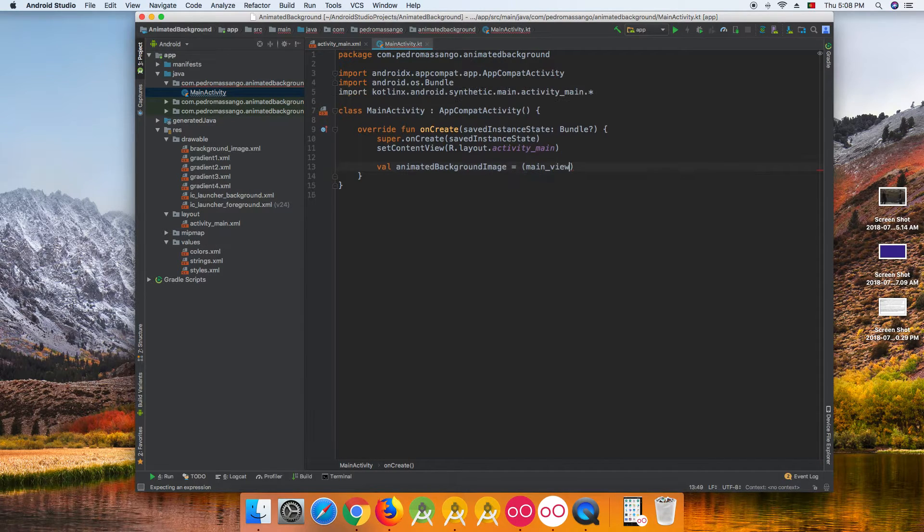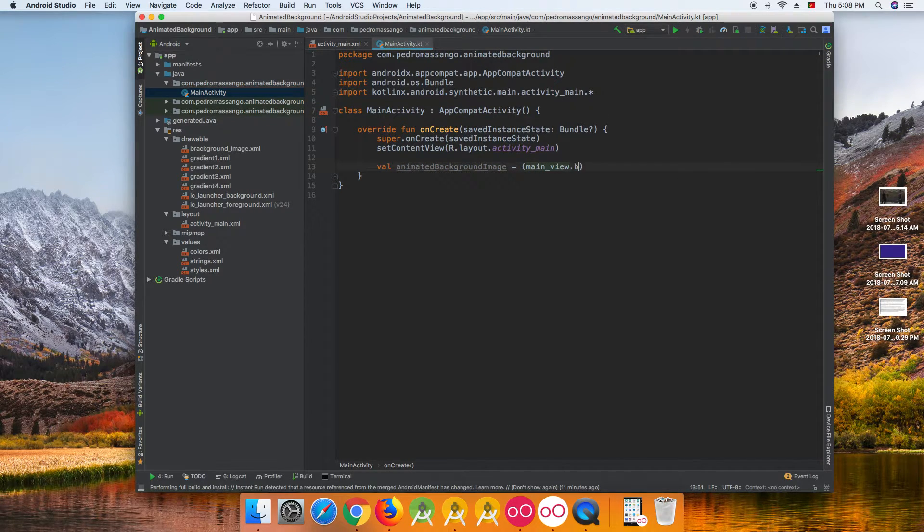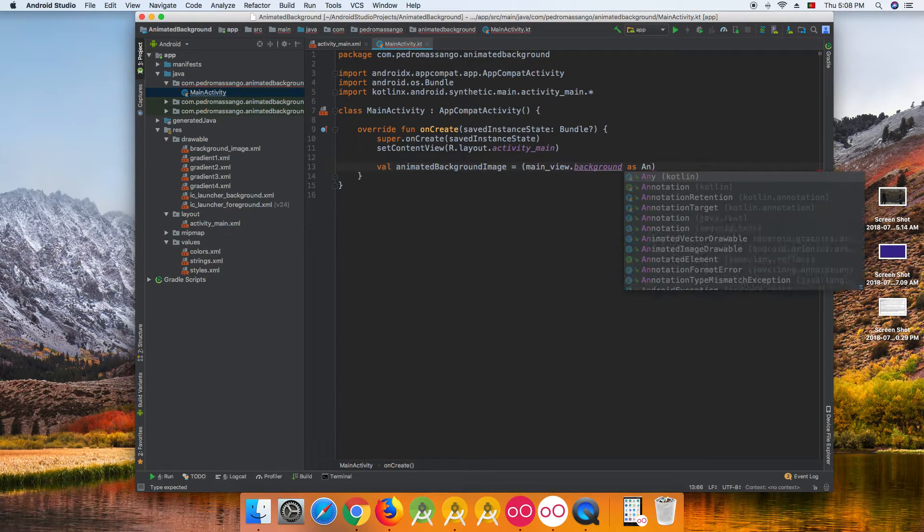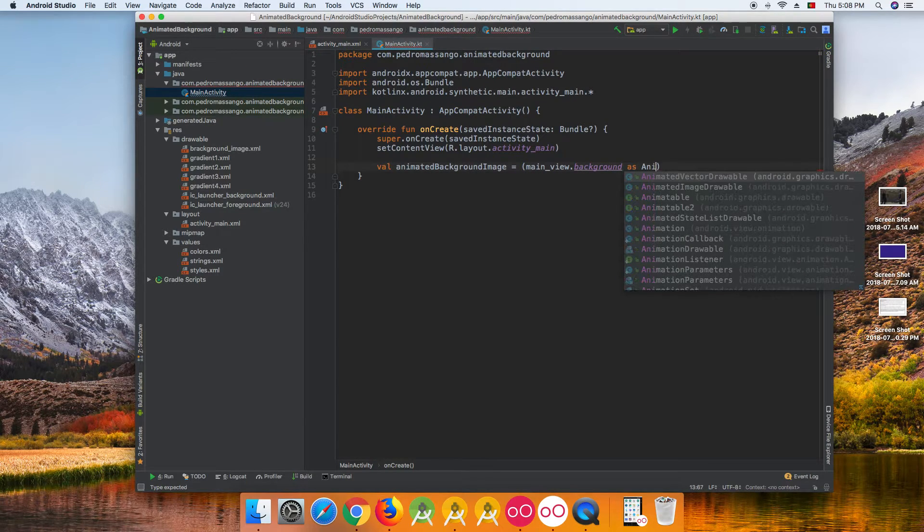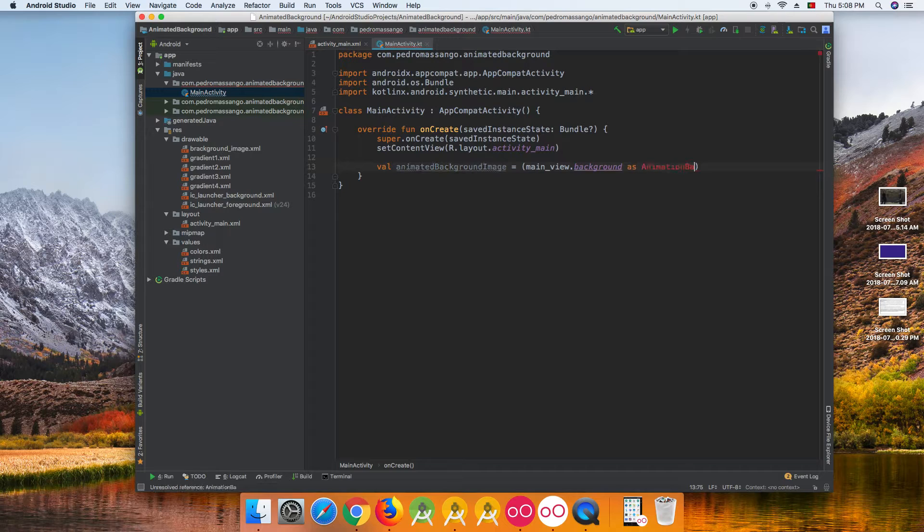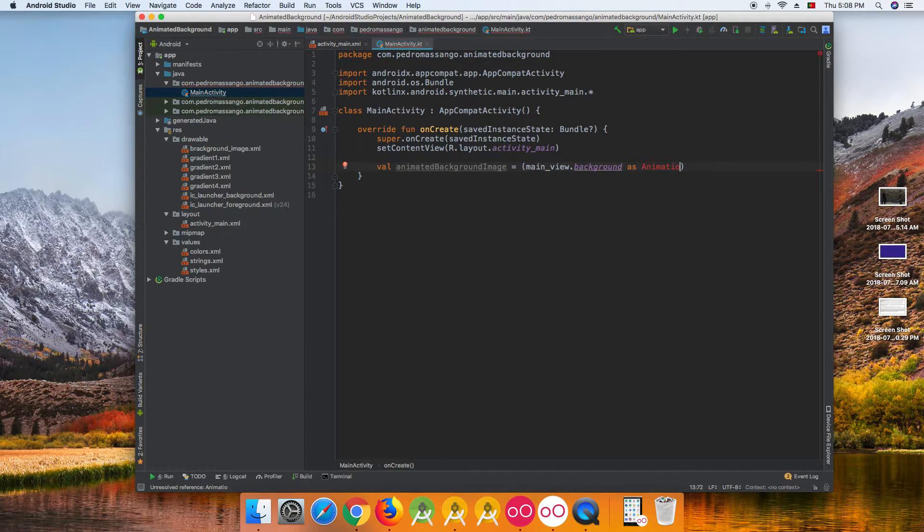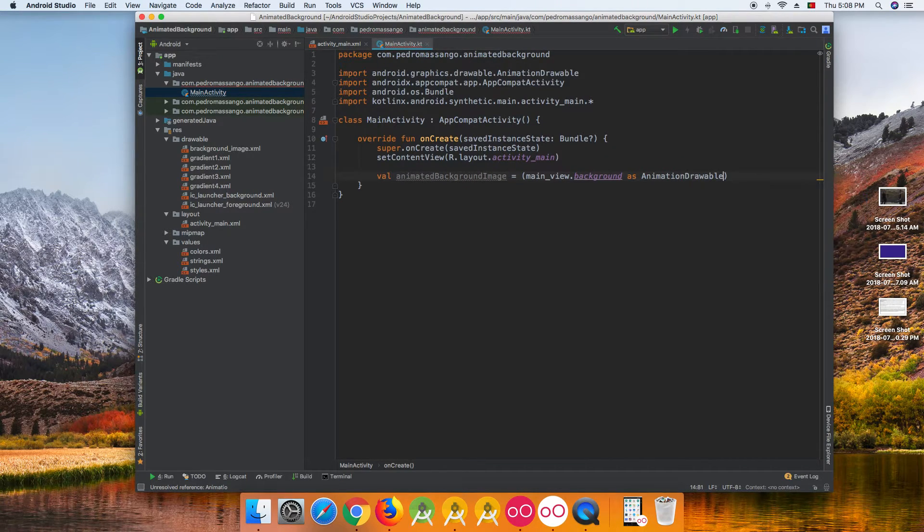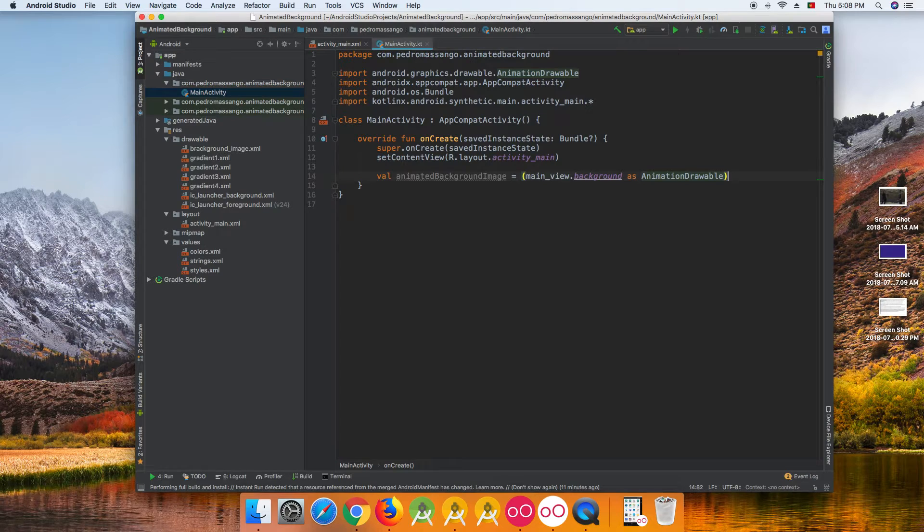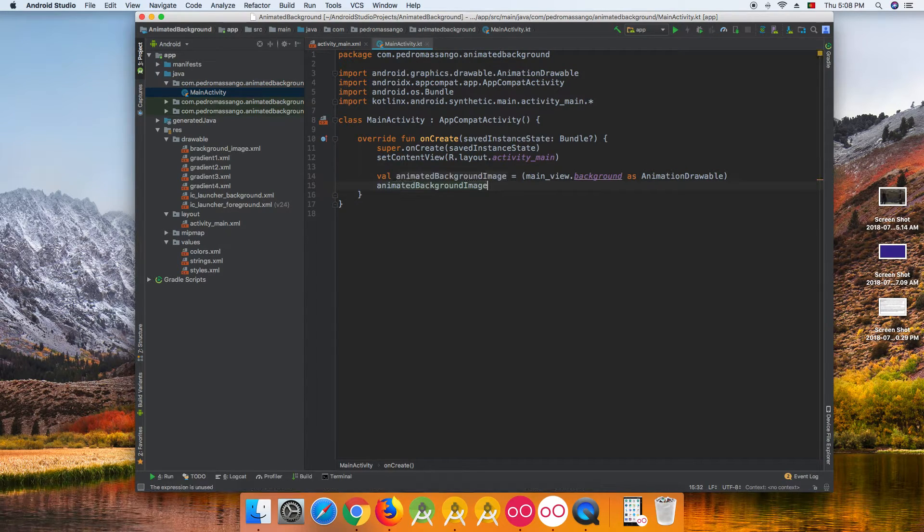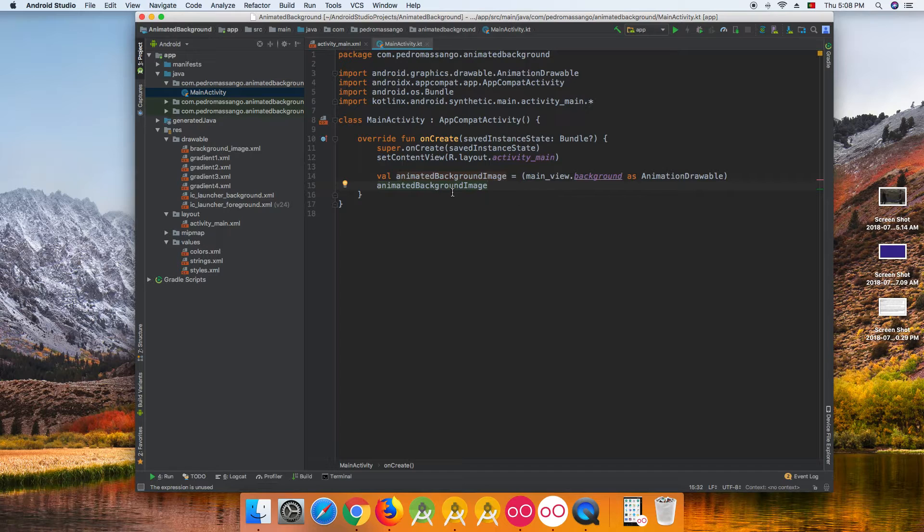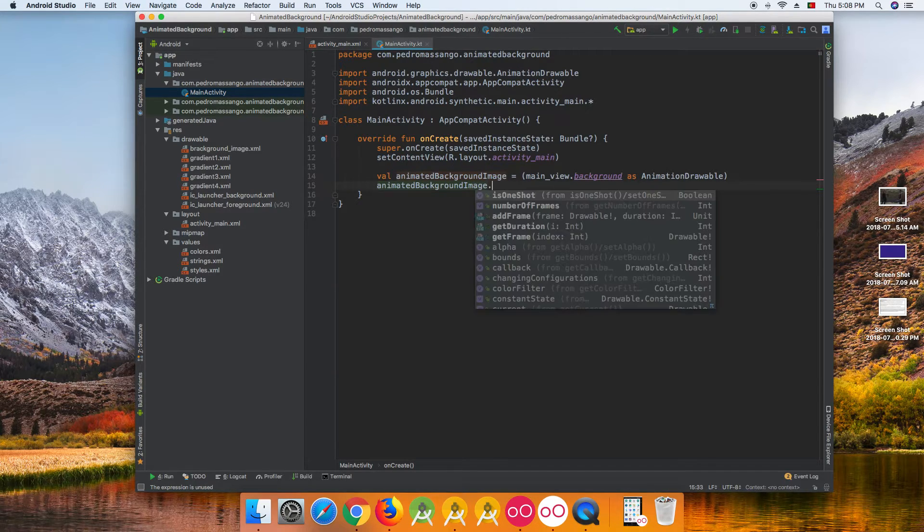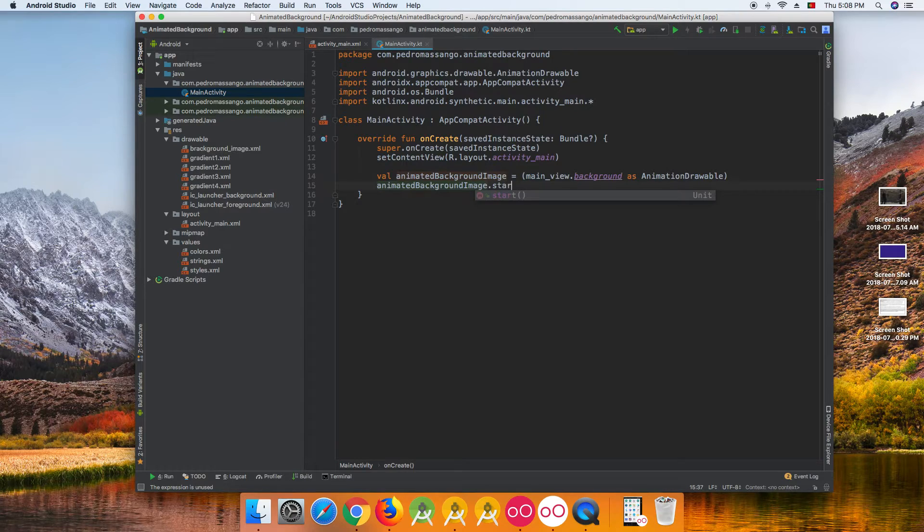We pass background and convert it to animation drawable. We need to start the animation, so animate the background image, we just call start.